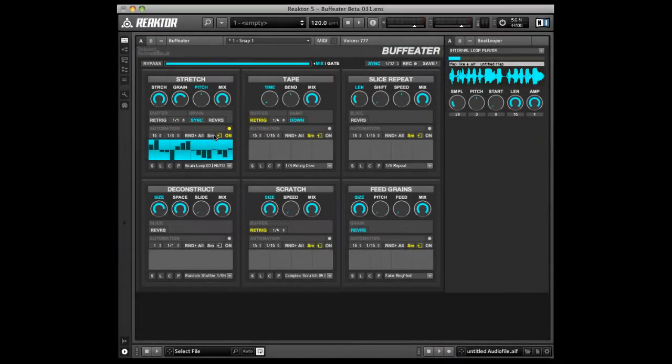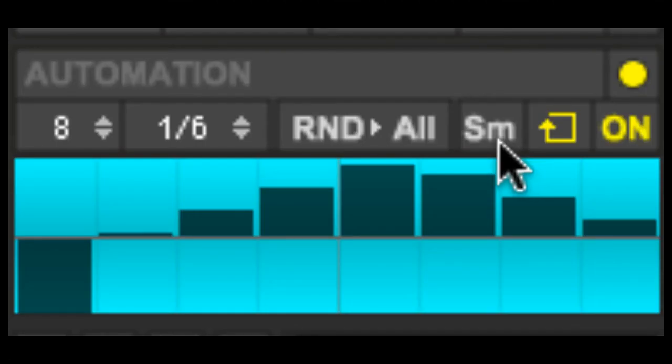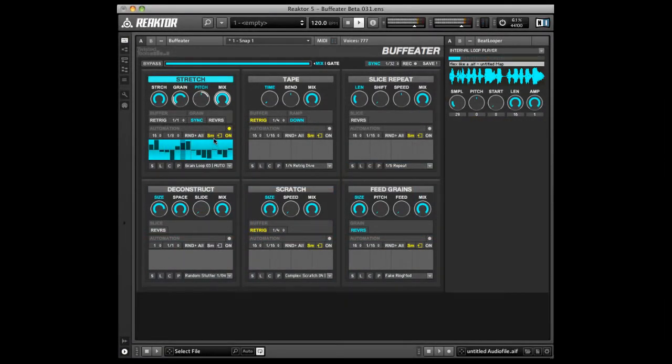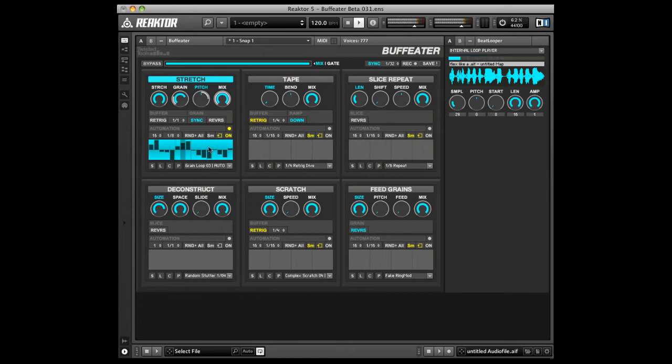Smooth. When on, automation smoothing is turned on between steps. When off, automation values will jump immediately from step to step.